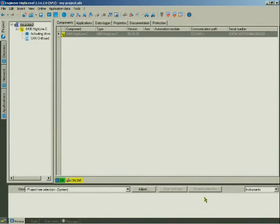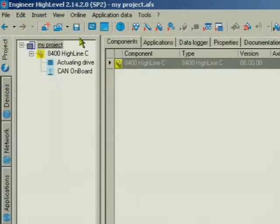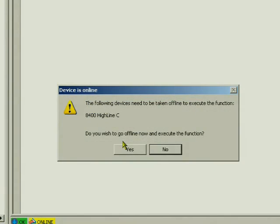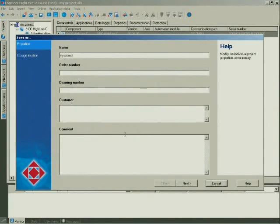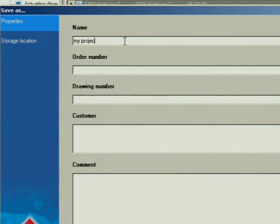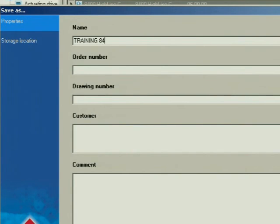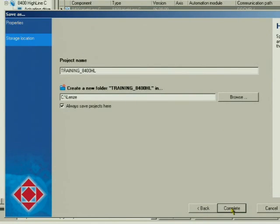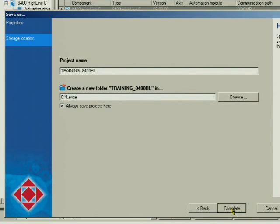You can also save the project to the computer. For this, click the blue floppy disk icon. You have to go offline to save the project, therefore click Yes. Here you can enter the project properties. As designation, we select Training 8400 Highline. The other fields can be used to enter further properties for the project. We dispense with this and click Next. The Engineer creates a project folder within which all project-related data are stored. Close the dialog with Complete.